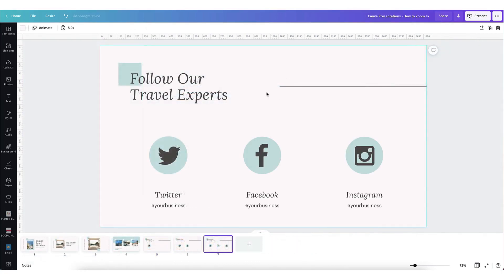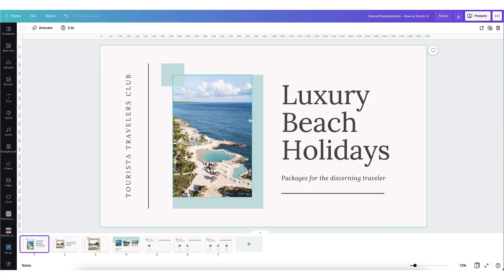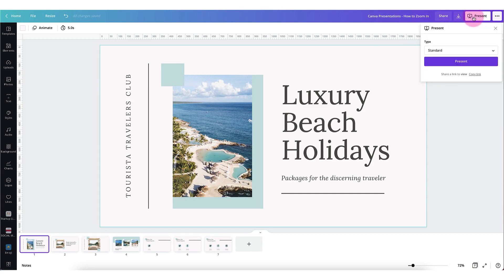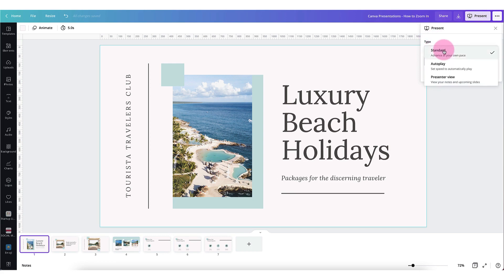Once you've set your transitions you can easily test them out to see what they look like just to make sure they work smoothly. So I'm going to go to the start of my presentation and then I'm going to go to the top right hand corner of my Canva desktop and click on the present button. I'm going to make sure that the type is set to standard and then click on present.